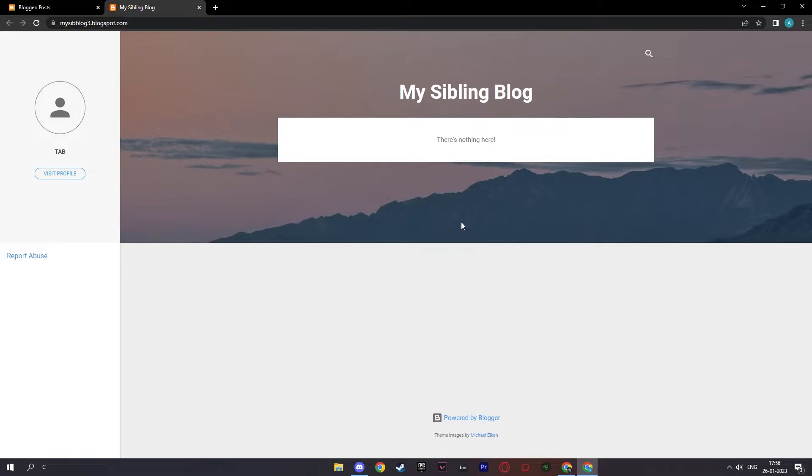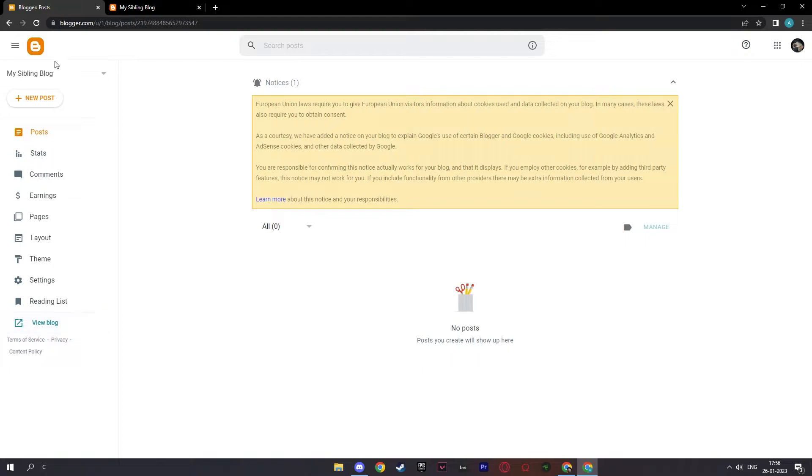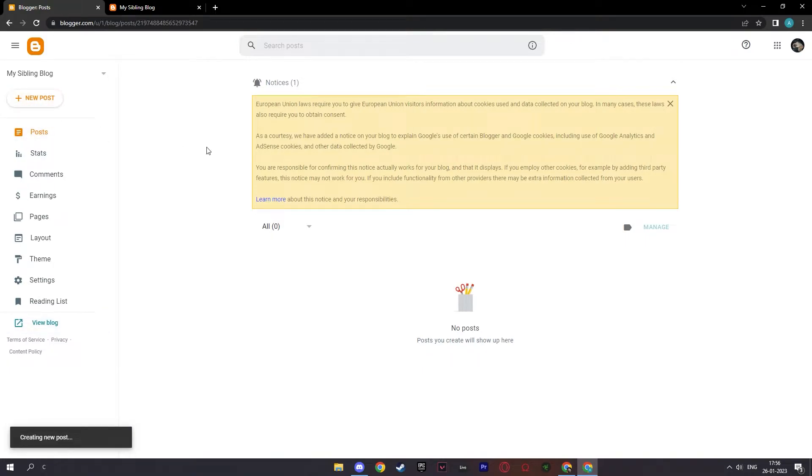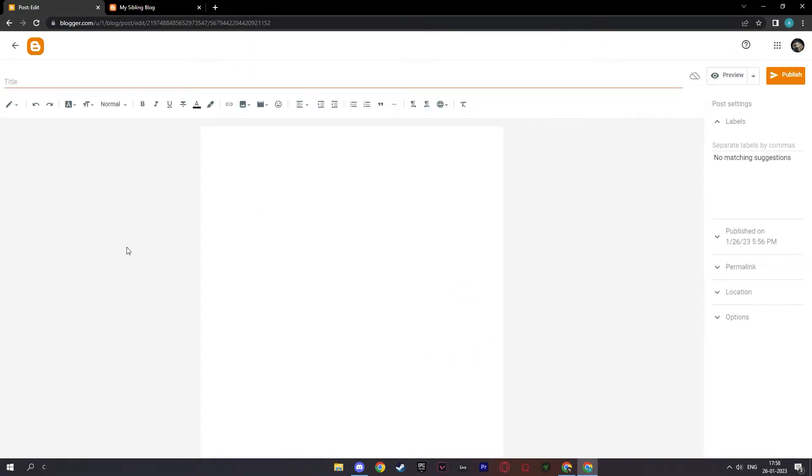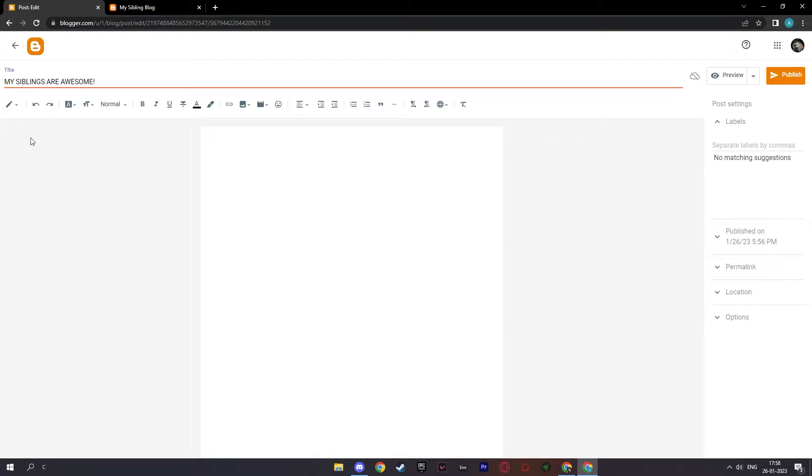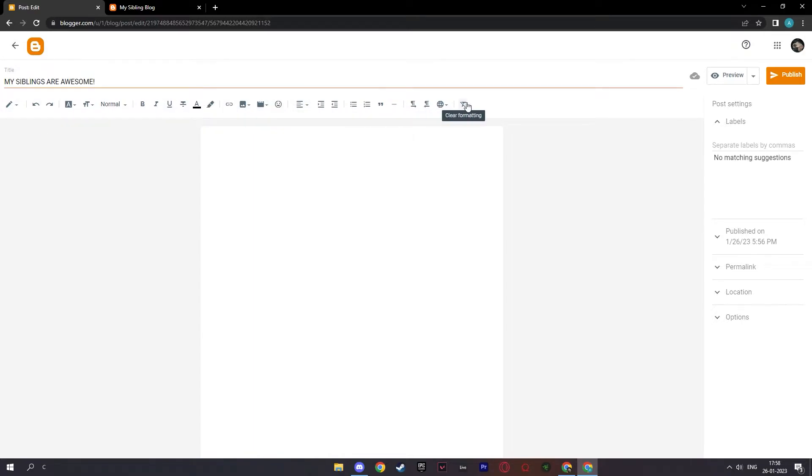Now to get started and write something to the blog, we will click on new posts. And as you can see, this is your title up here: my siblings are awesome! Here you have the page where you will write your blog. And here you have the necessary editing tools for your blog.